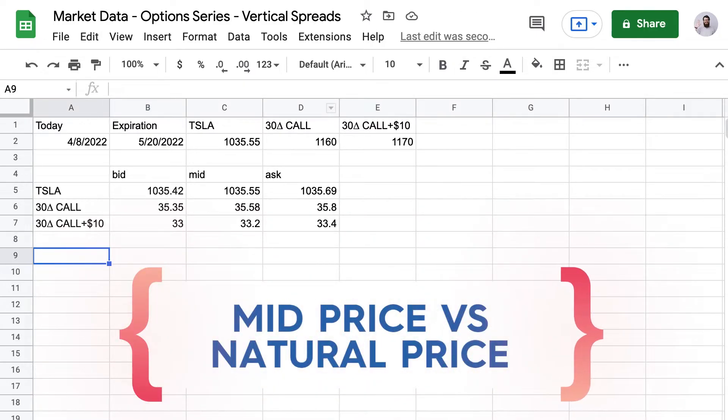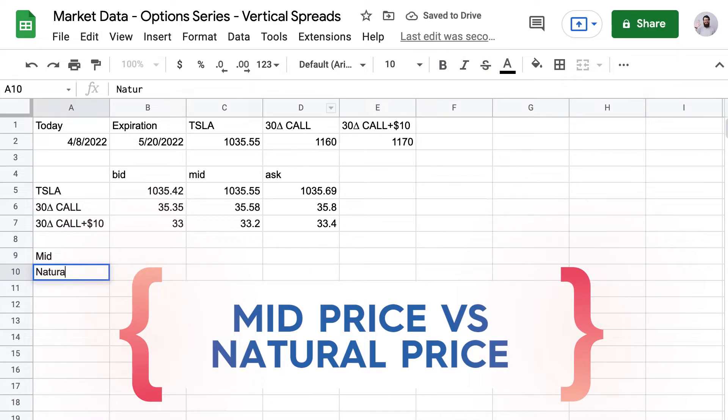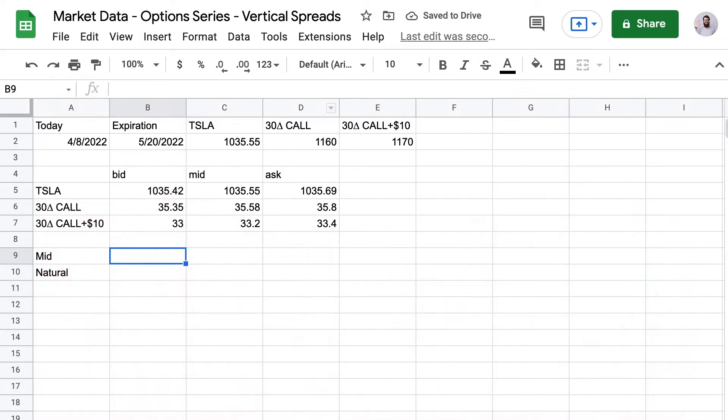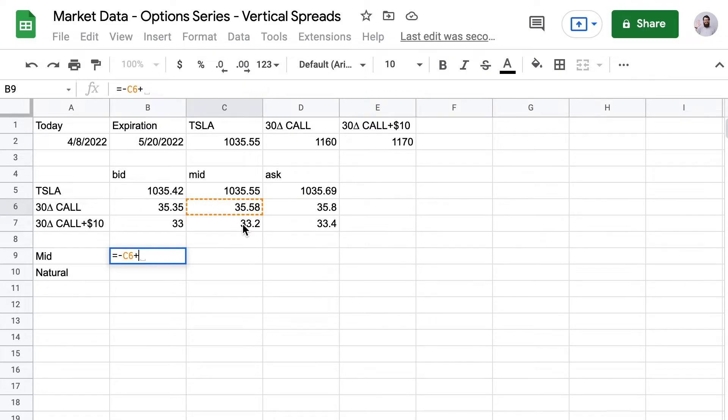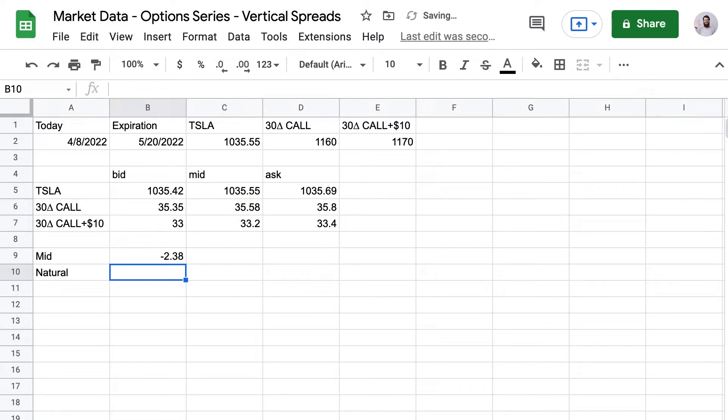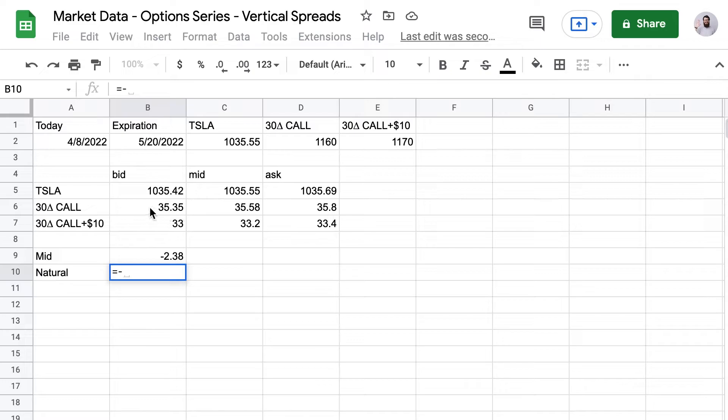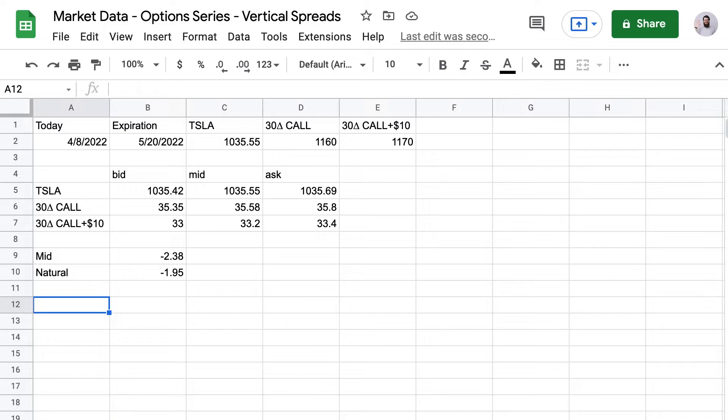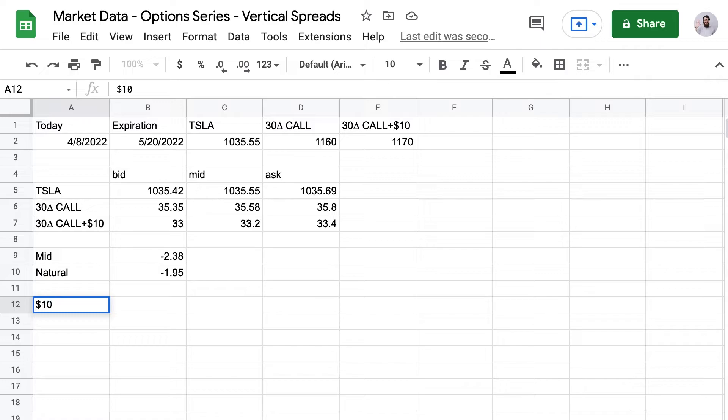Now when I trade spreads, diagonals, iron condors, or any other strategy that uses more than one option, I like to know how much it will cost me or how much I'll be paid to get in or out of a trade right away. In your broker platform, that's going to be called the natural price. And that's the value that you can enter a position or your broker could liquidate your position immediately and without any delay. So in real life, many times you'll get filled at a better price, but that's never guaranteed. So to get our natural price, we're going to use the bid price on our short option and the ask price on our long option. And there we go. So there you can see the difference between the mid price and the natural price for this options trade. So our entry could be anywhere between those two values.